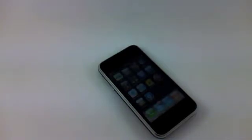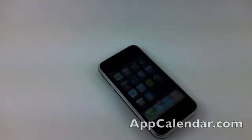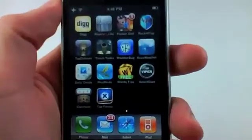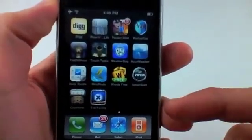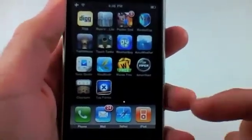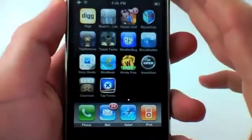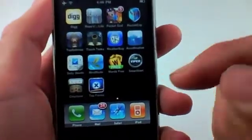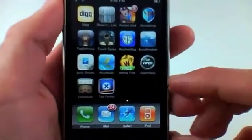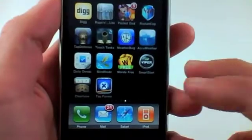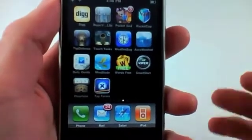What's up guys? It's Ryan with AppCalendar.com and I've got the April 1st iPhone application to take a look at for the AppCalendar. Today's video is actually going to be an update video and not a full-on review. On January 5th, 2010, we actually reviewed an application called TapForms.